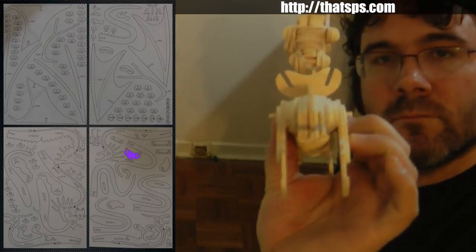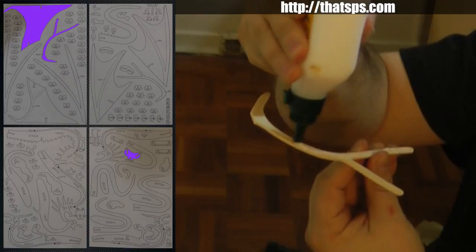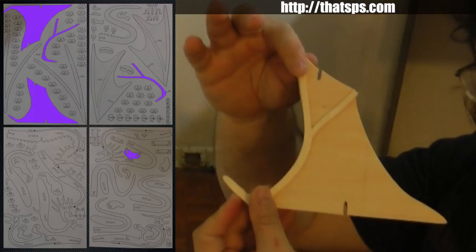Next up is to build the wings. We're just going to glue some pieces together now and let them dry so they'll be ready for later.